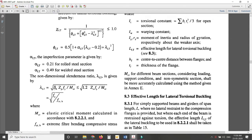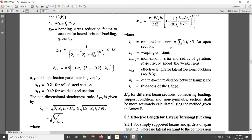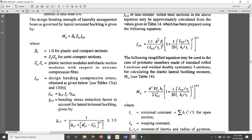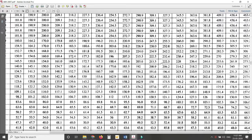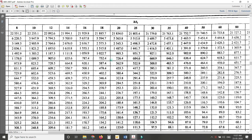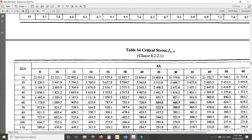To find λ_LT we have two approaches. One uses the equation: λ_LT = √(β_B × Z_P × f_y / M_CR). The other uses f_CR, for which there is both a formula and Table 14. Table 14 gives you critical stresses f_CR — you need to find KL/r and h/T_f values.